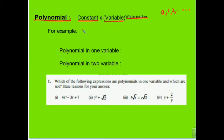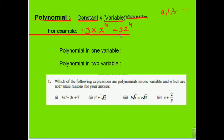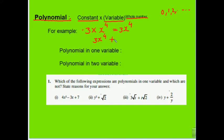So let's build an example: constant — we take any number, say 3 — into variable x, raised to whole number power 4. So this gives us 3x⁴. This is our polynomial. Just as algebraic expressions had different terms, polynomials can also have many terms. So our first term is 3x⁴, second can be 2x³, we can also use negative signs, third can be −5x², plus 5.